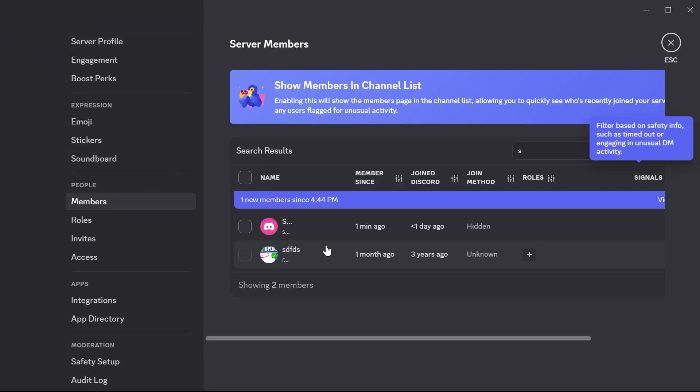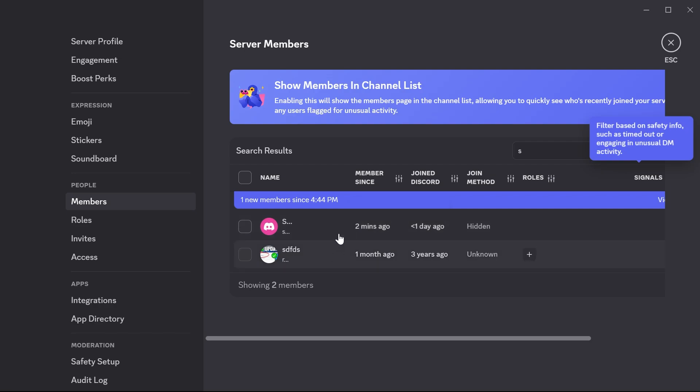Before we can transfer ownership, we need to make sure that the member we want to transfer the ownership to is already a member in the Discord server. For this demonstration, I have this member here and this is who I'm going to be transferring this server to.